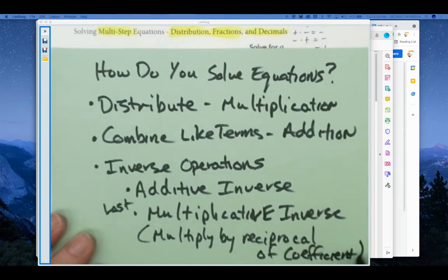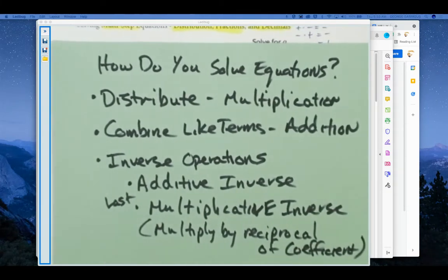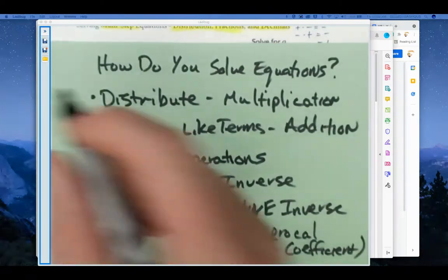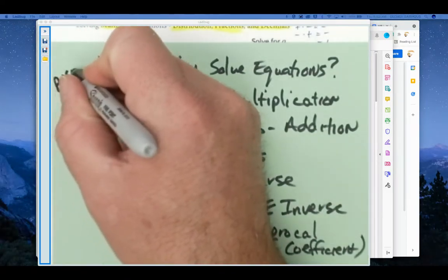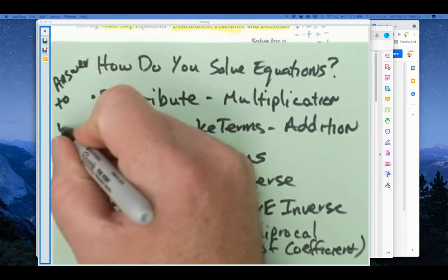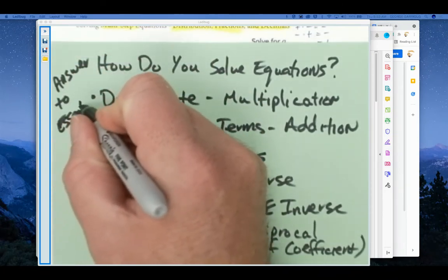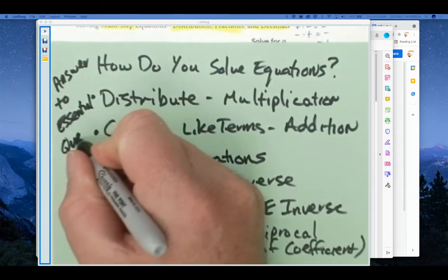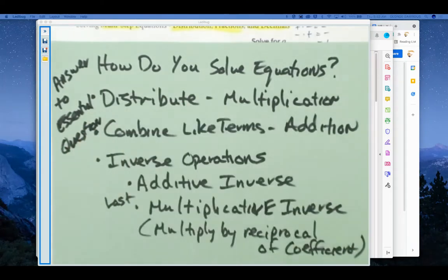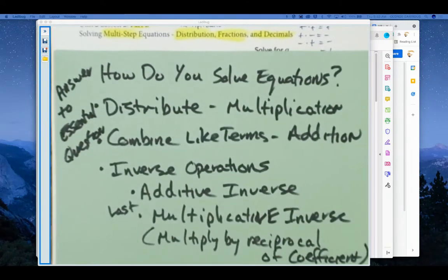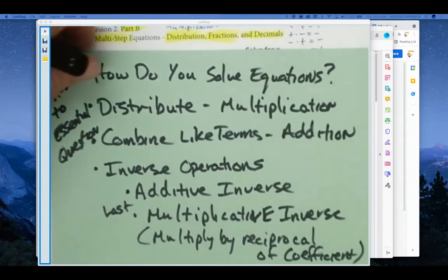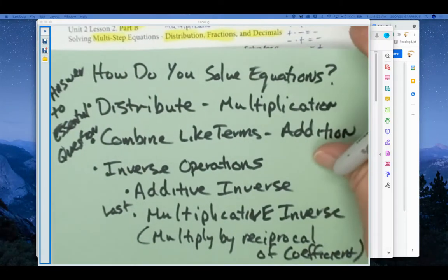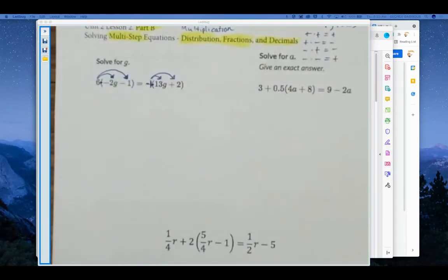If you need to screen capture that — this is also the answer to the essential question, which will get you two points on your CSA. Screen capture it if you want; keep it forever. That's how you solve equations. So let's get to it, solving some of these equations here.